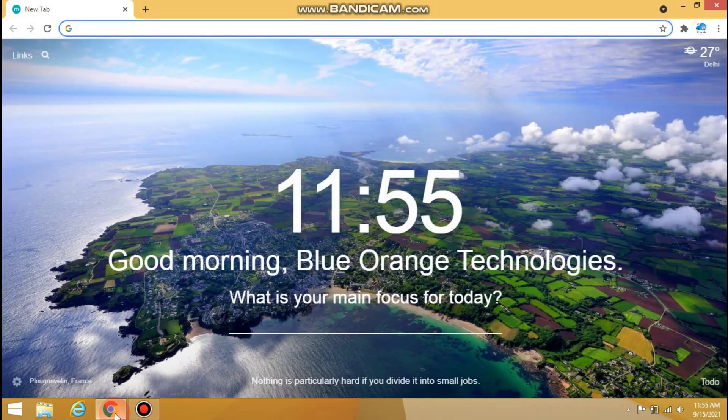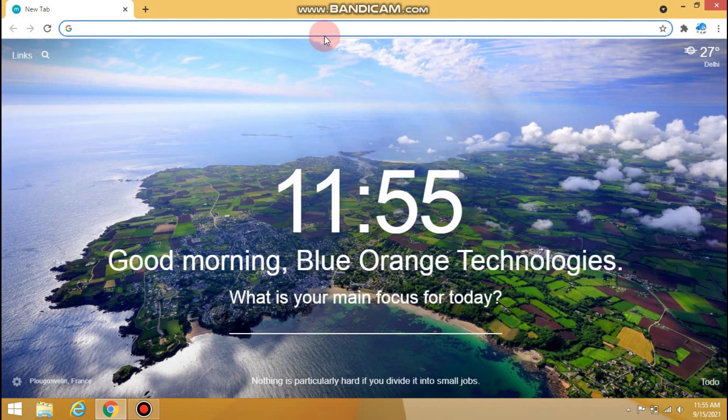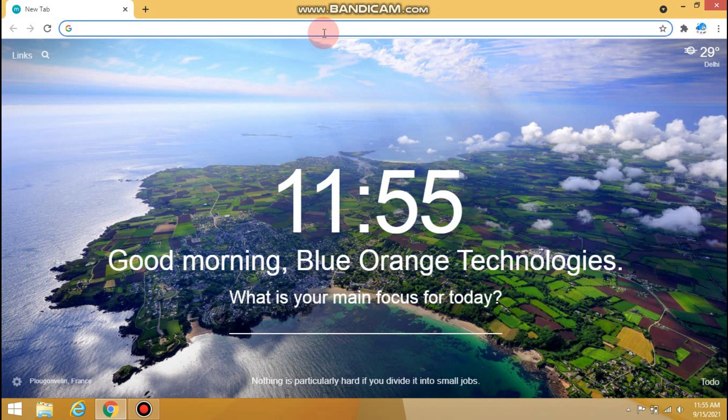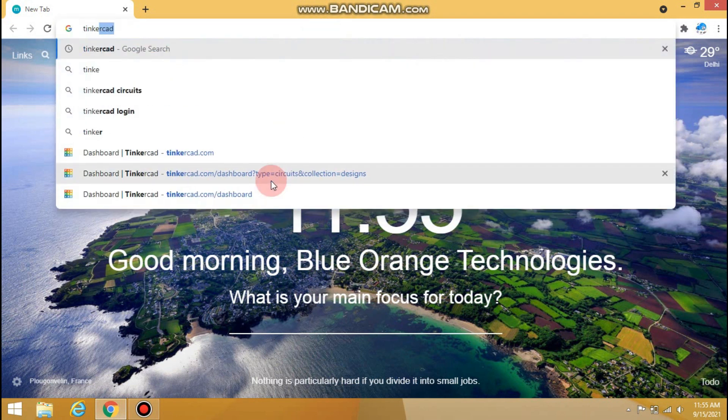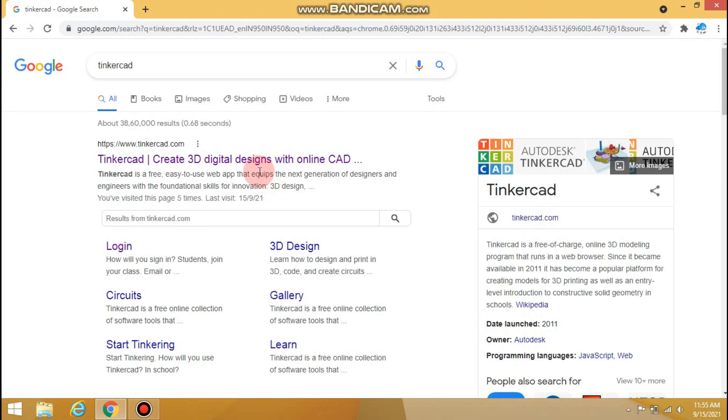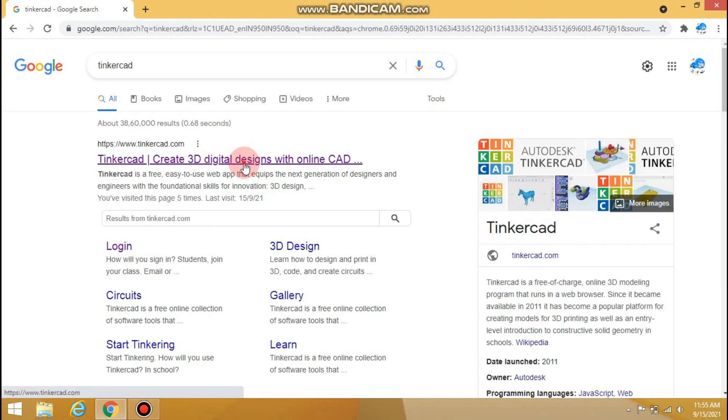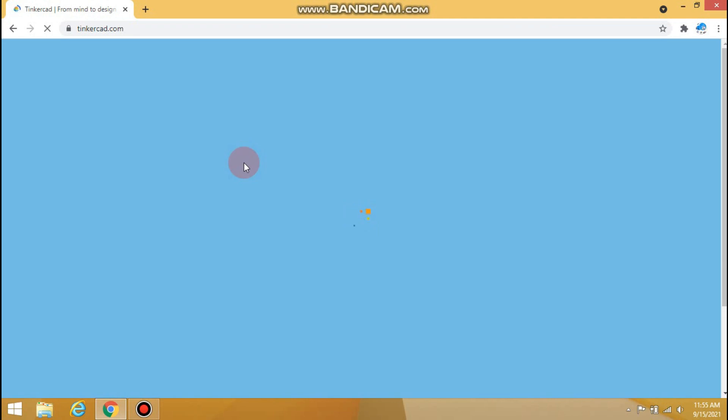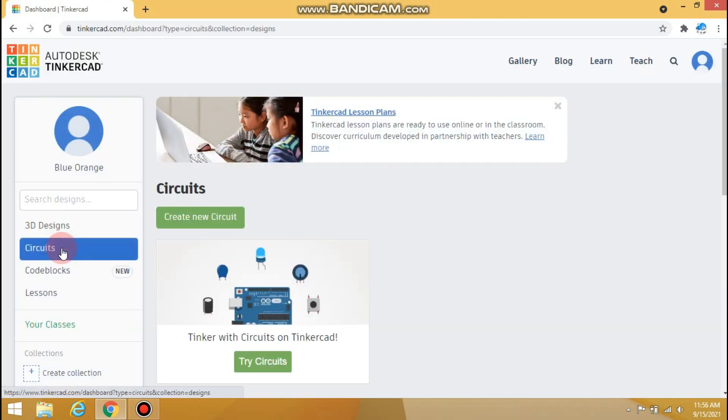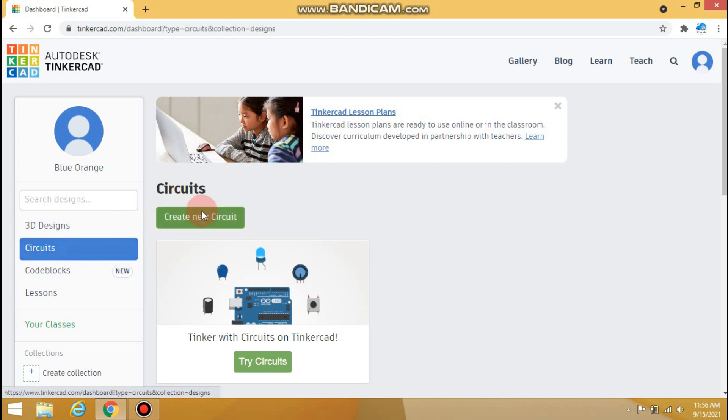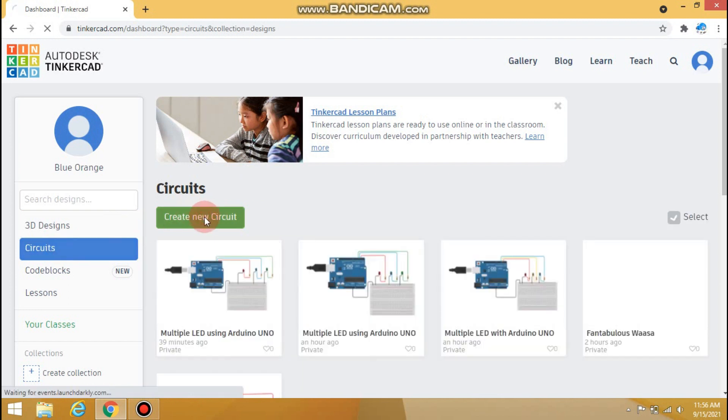First of all, open your browser and type here Tinkercad. After that, click on this first link. Tinkercad software will open up. Now click on the circuits option.